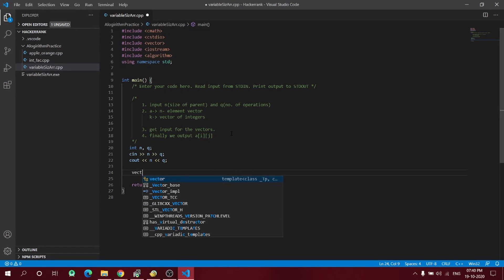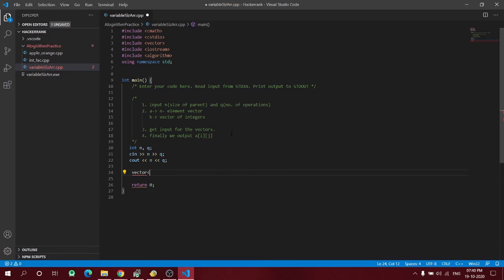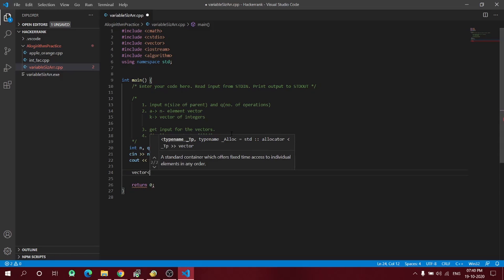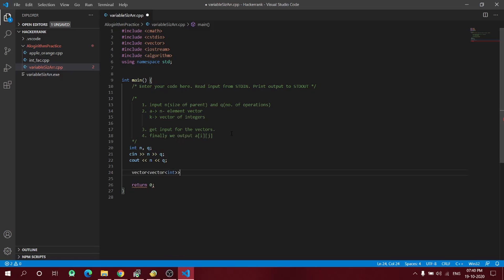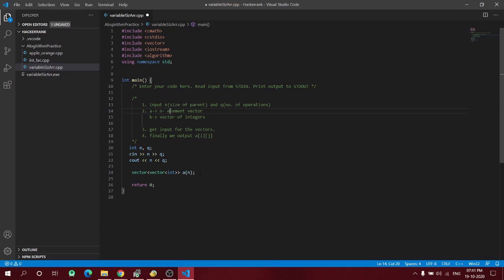Now we have to define a vector. We need a vector inside a vector — a vector of vectors of integers, meaning an array inside an array where the inner array contains integers. This seems a bit complicated but it isn't. I'll name this vector of vectors as 'a' and its size is n, as defined by the problem. That gives us the parent array.